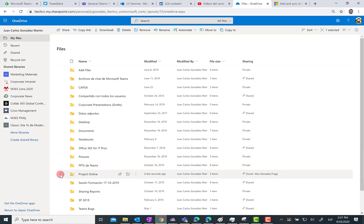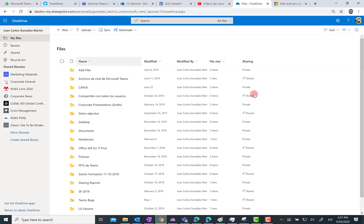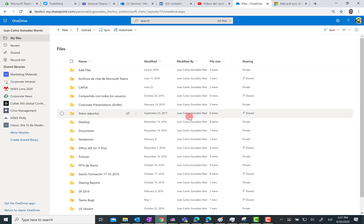Of course, at any point I can do the opposite — I can select the folder and then click on 'Remove', so the shortcut is removed from my files in OneDrive for Business.